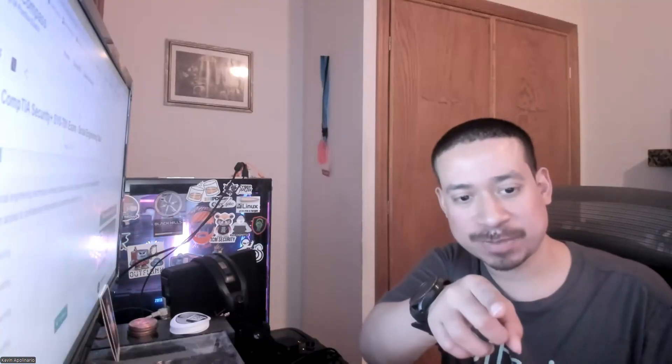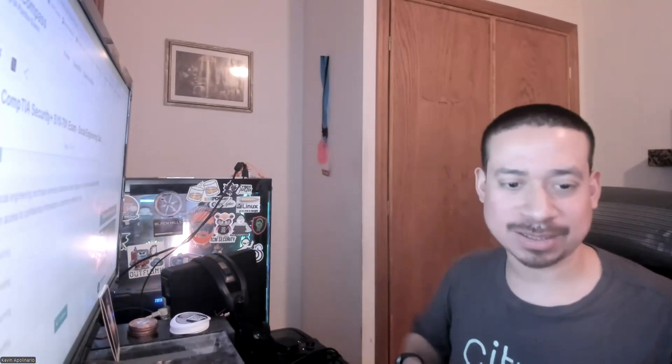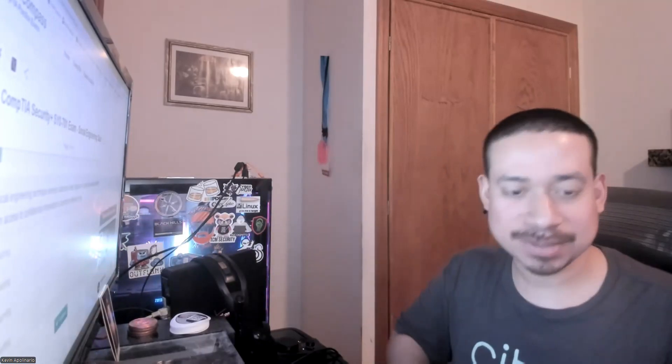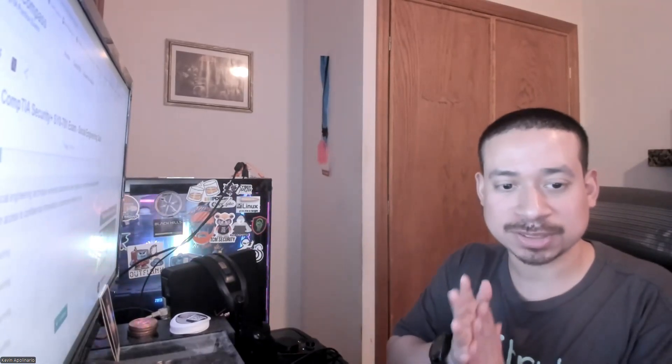Hey guys, how are you doing? It's Kevin Tech here bringing another video on information technology. I hope you're having a good day. Happy Saturday and today we're going to go over some CompTIA+ questions.